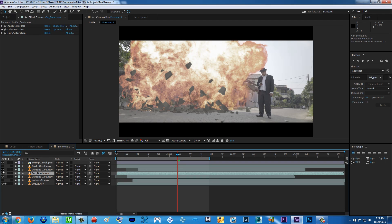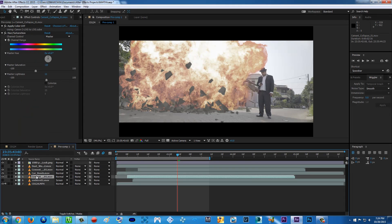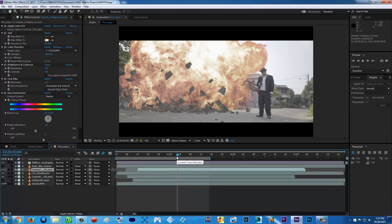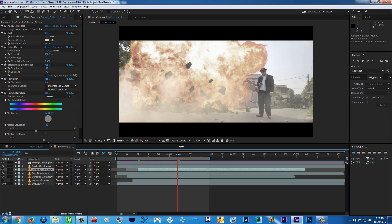The next element I add is a second cement layer, which is just a duplicate. I click on the cement footage, press Ctrl+D to duplicate it, and then put it above the car bomb layer. This gives a 3D feel to the effect. Also, as my visual effects mentor always says, add some dust or smoke in front of it — especially for explosions, you will have some smoke going on.